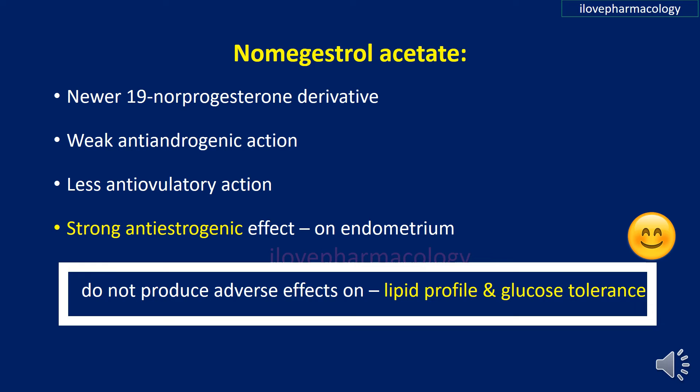Nomegestrol acetate is a newer 19-norprogesterone derivative. It has weak anti-androgenic action, lesser anti-ovulatory action, but a strong anti-estrogenic effect on the endometrium. One more advantage of nomegestrol is that it does not produce adverse effects on the lipid profile or glucose tolerance.